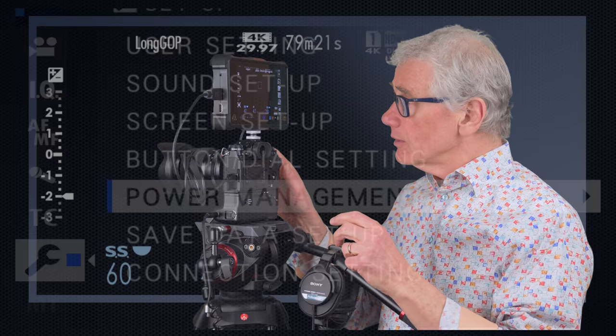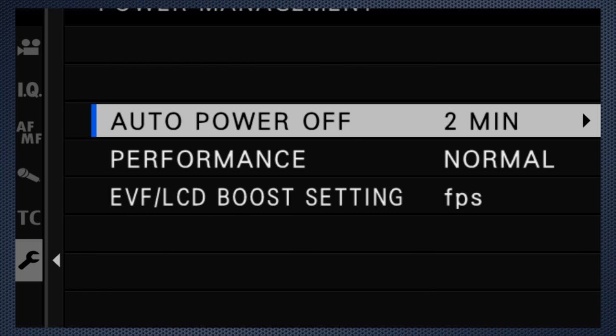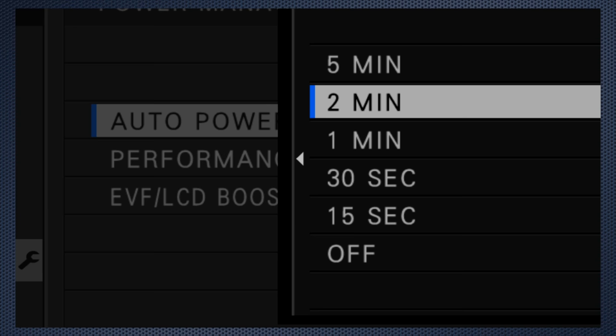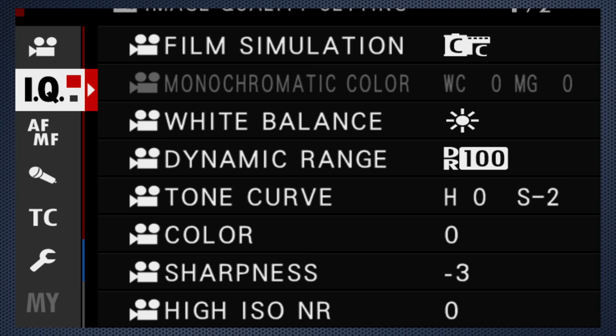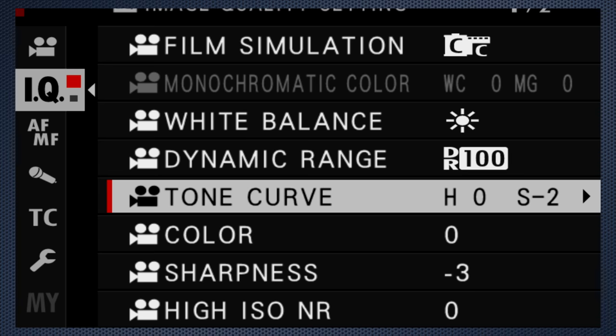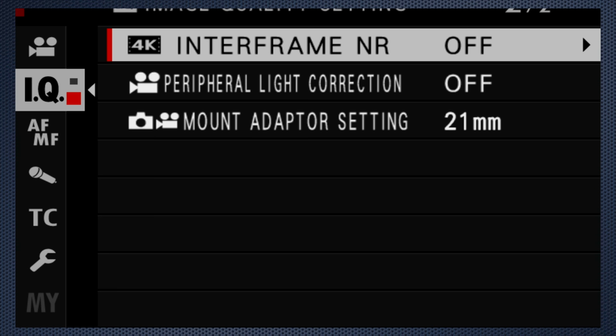Use power management to adjust the auto power off so the screen doesn't power down as quickly. Performance boost on improves focus speed. The movie settings are nearly all independent of stills. The changes you make here apply only to video. There are a few exceptions. None are important.